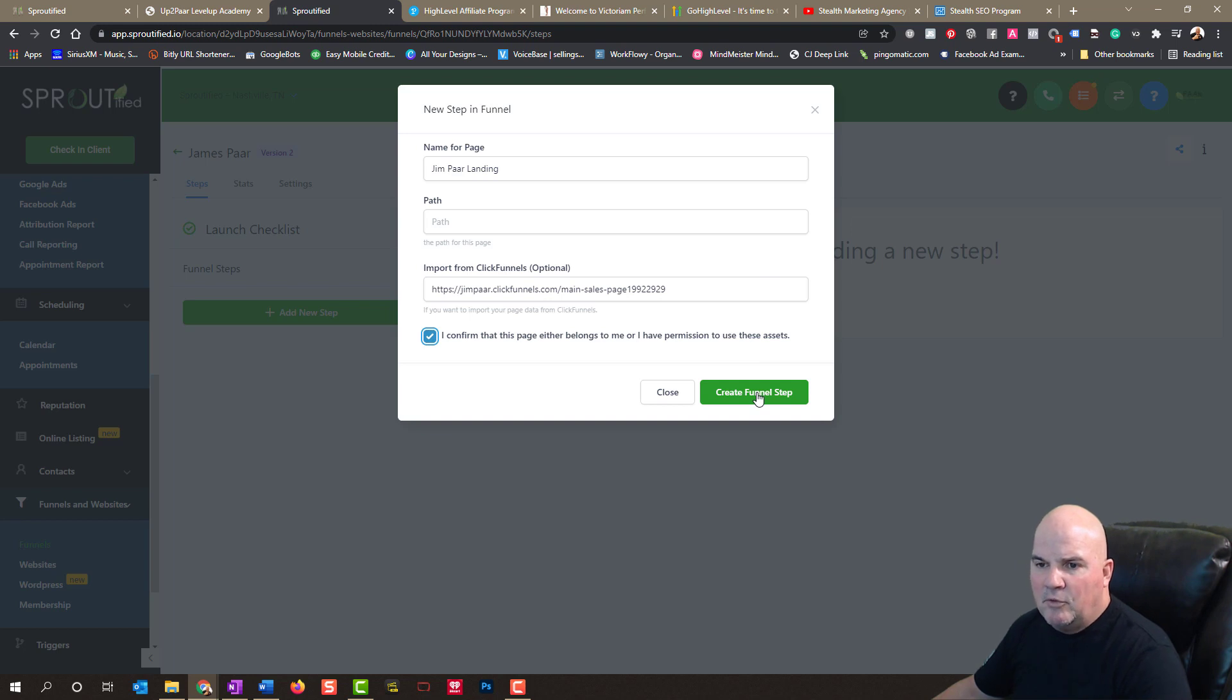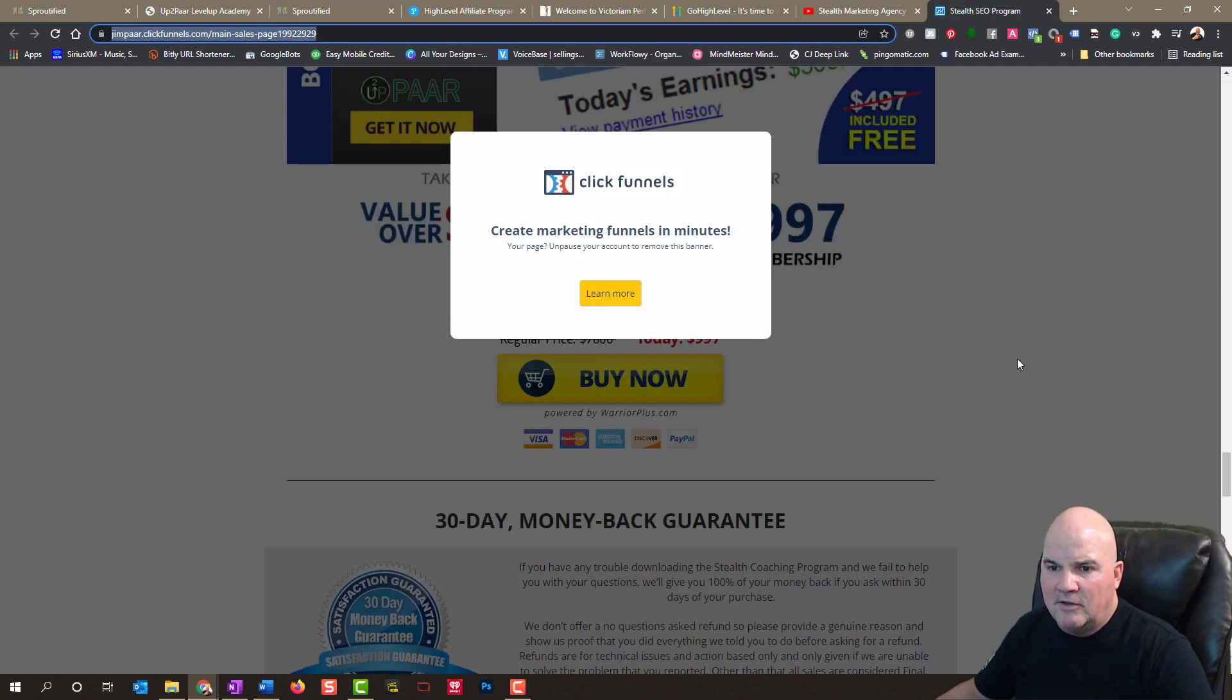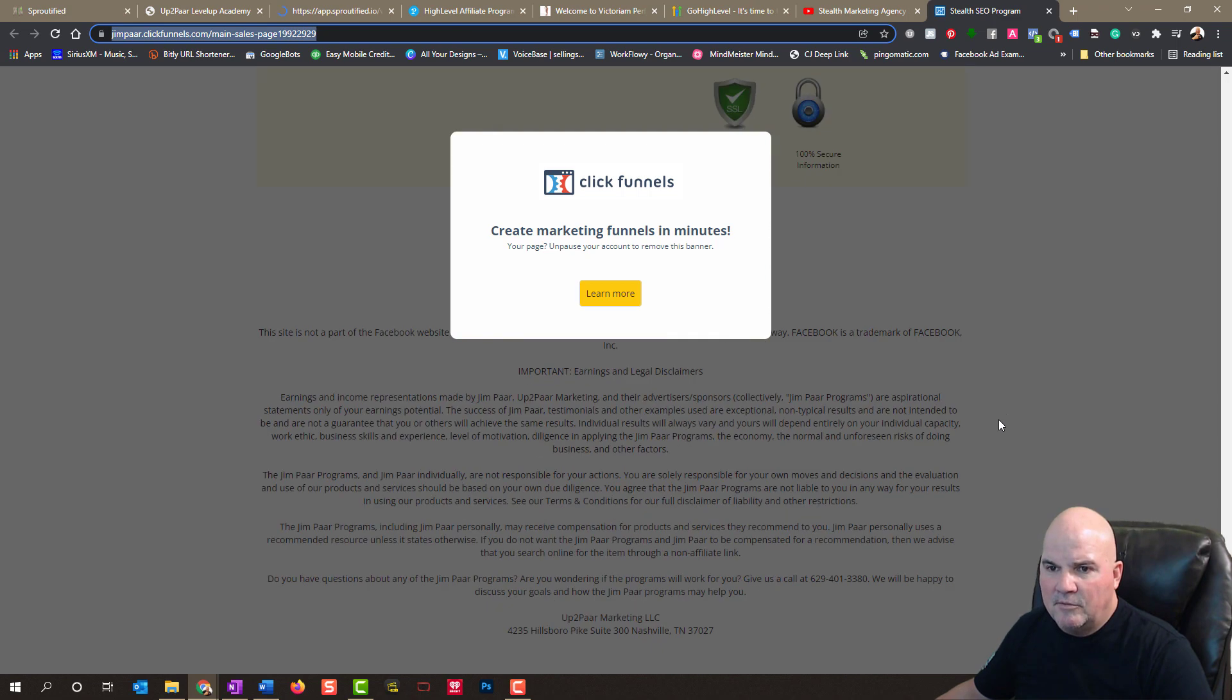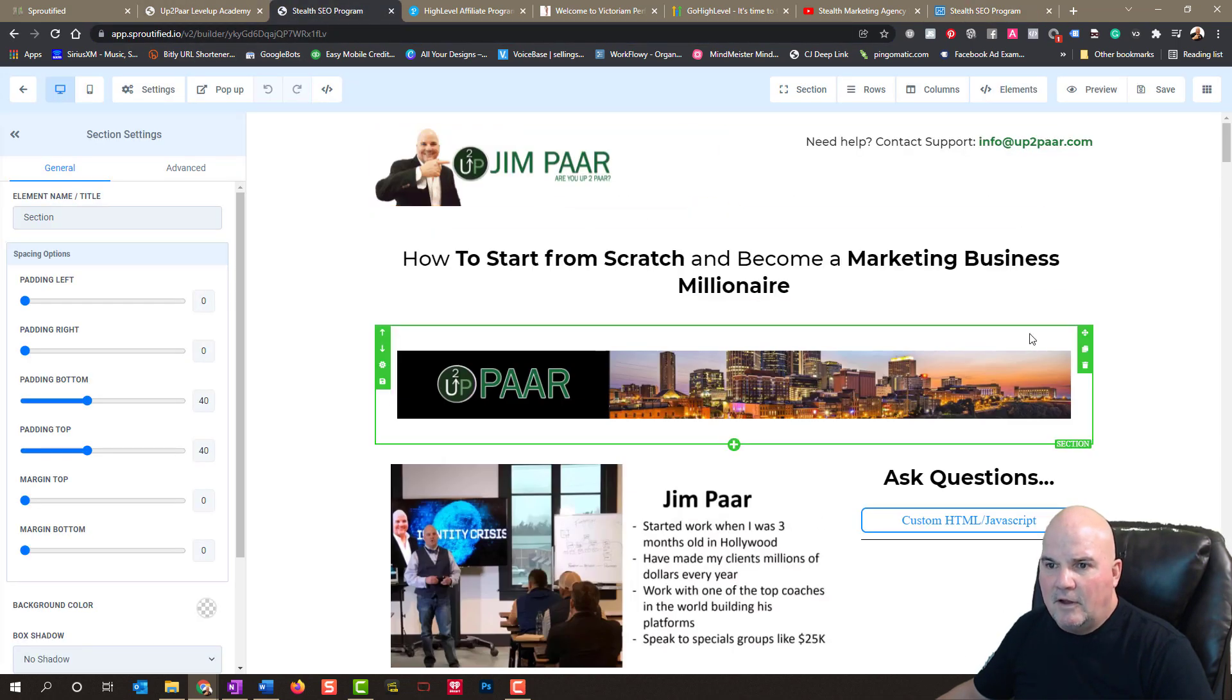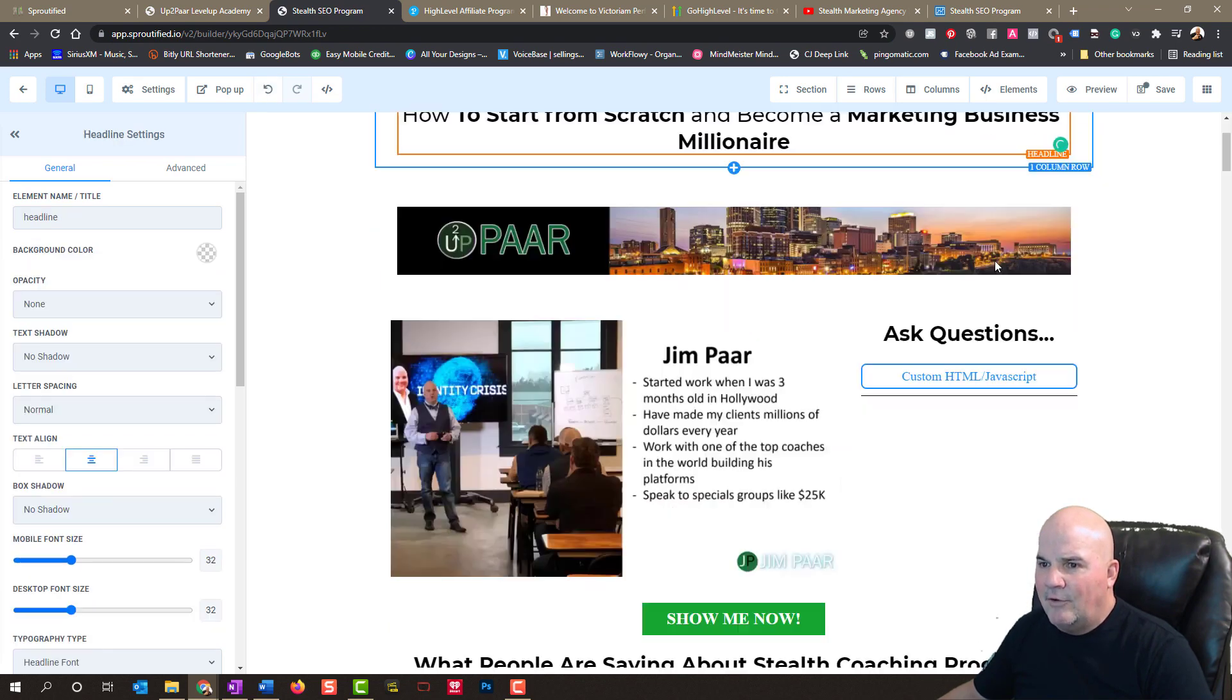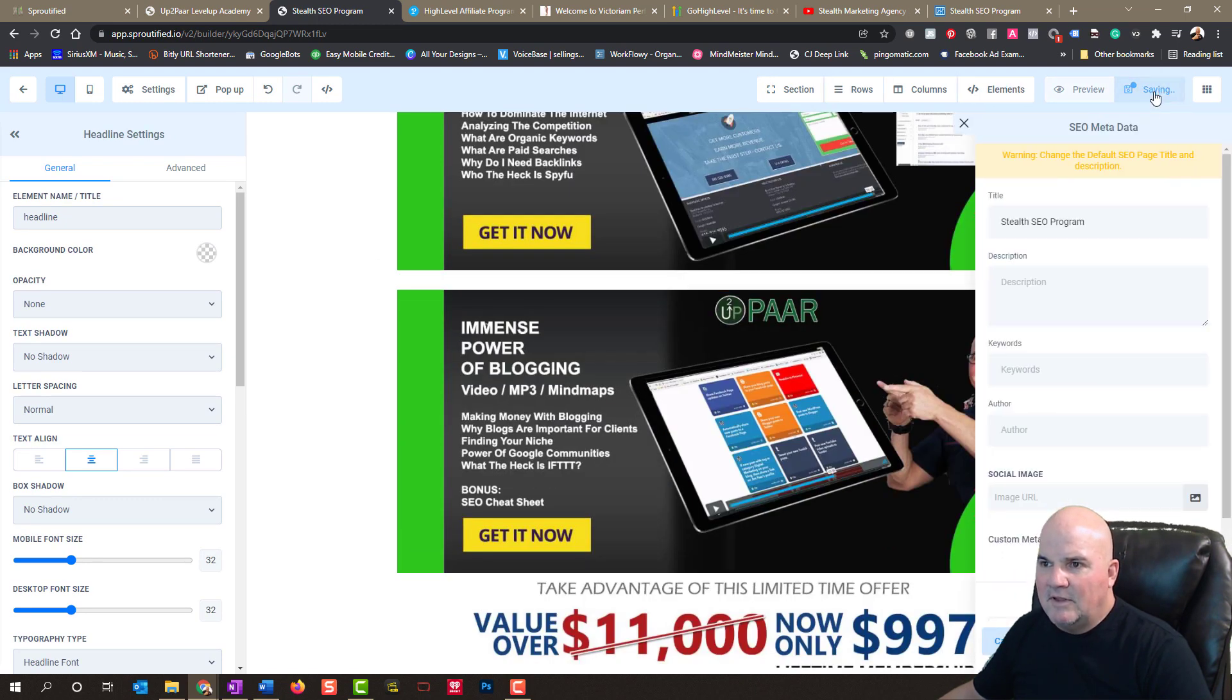But here I'll create this funnel step. And it takes a matter of minutes. And if you saw this page back here, you can see it back here. But I couldn't do anything with it because I don't have ClickFunnels right now. But if I go back into here, it's already built this out. And I can edit anything I want to now in this. And you can see it's the exact same page. I can save this.